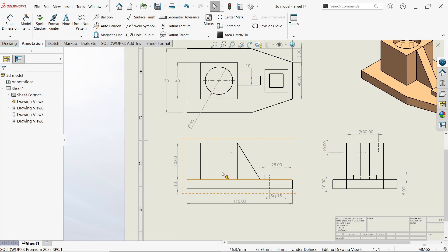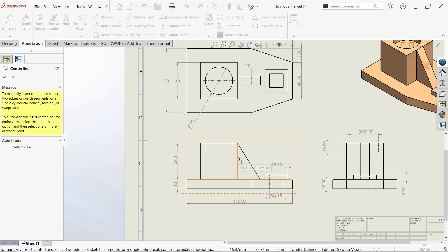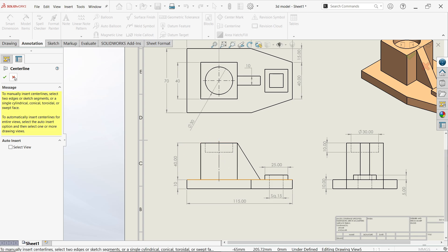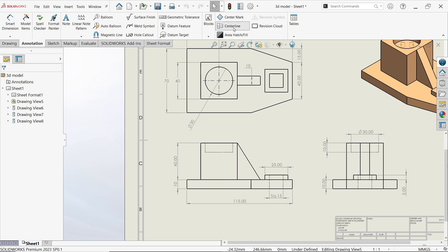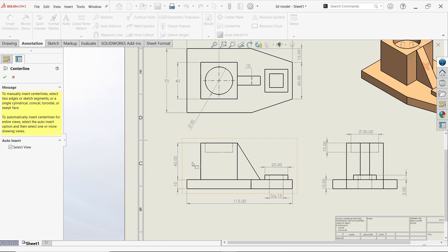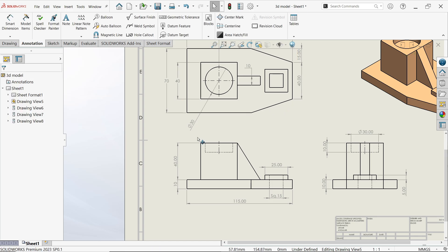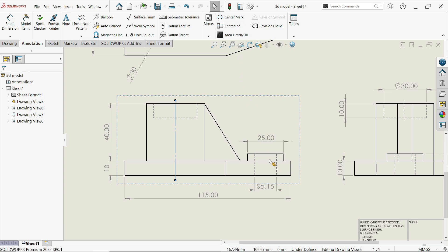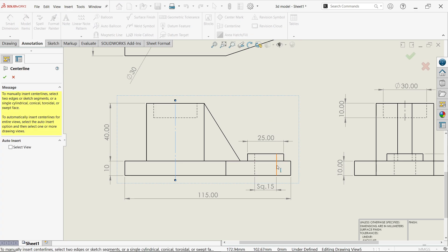To add a center line, click center line and select two lines and place it. Undo. Use center line, select the view and select the hole. There is only one center line so it will be added on this hole. Select this — here we don't need it. Even if you want to show dimension for a rectangle, simply choose the two outer lines and it will show you one center line.